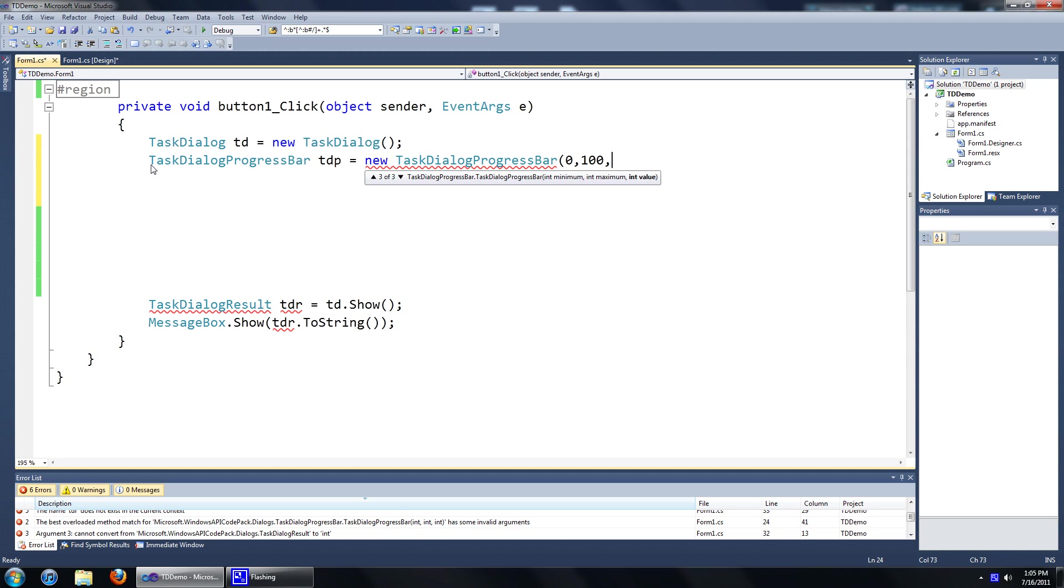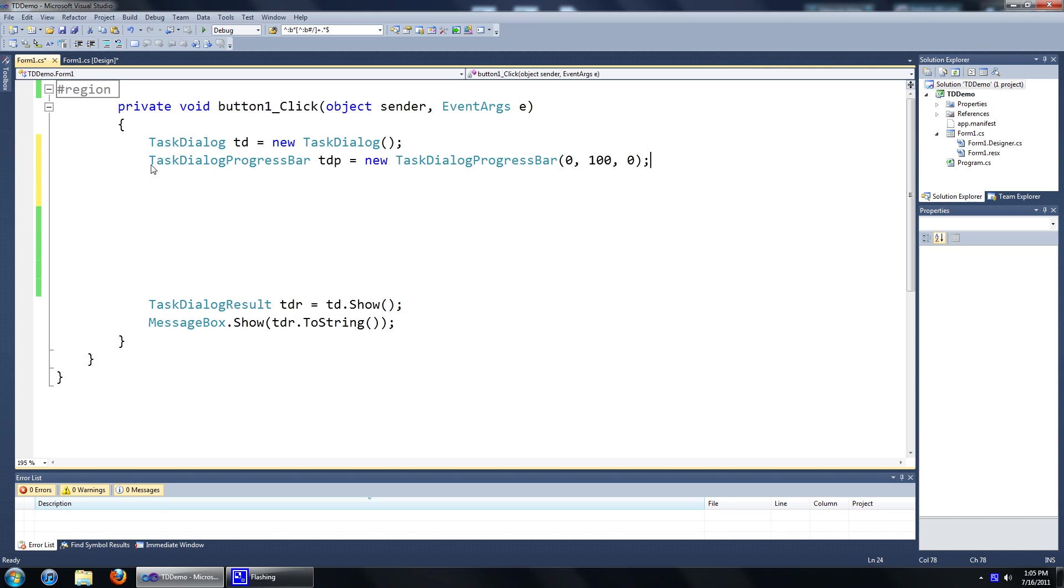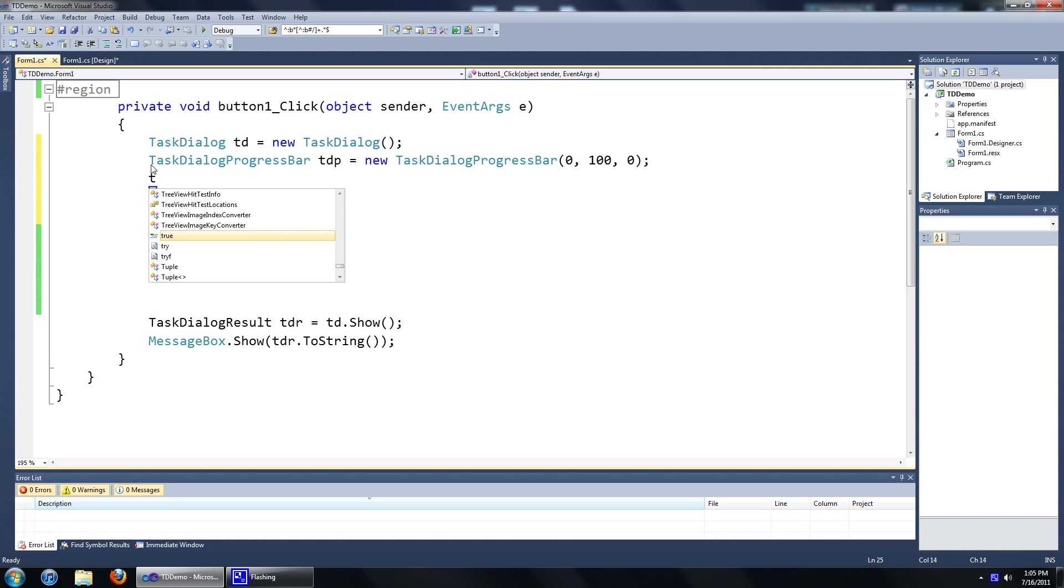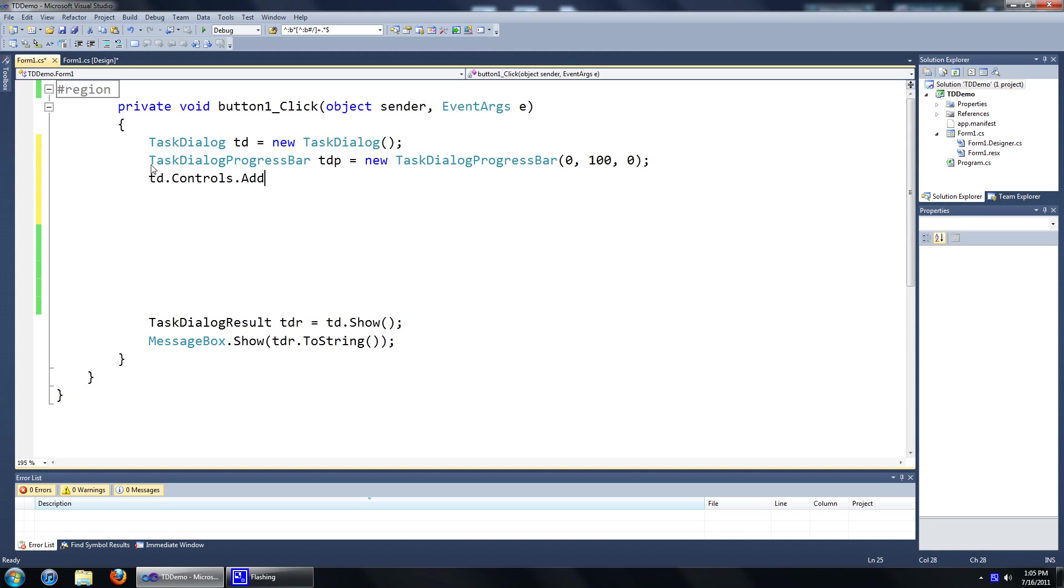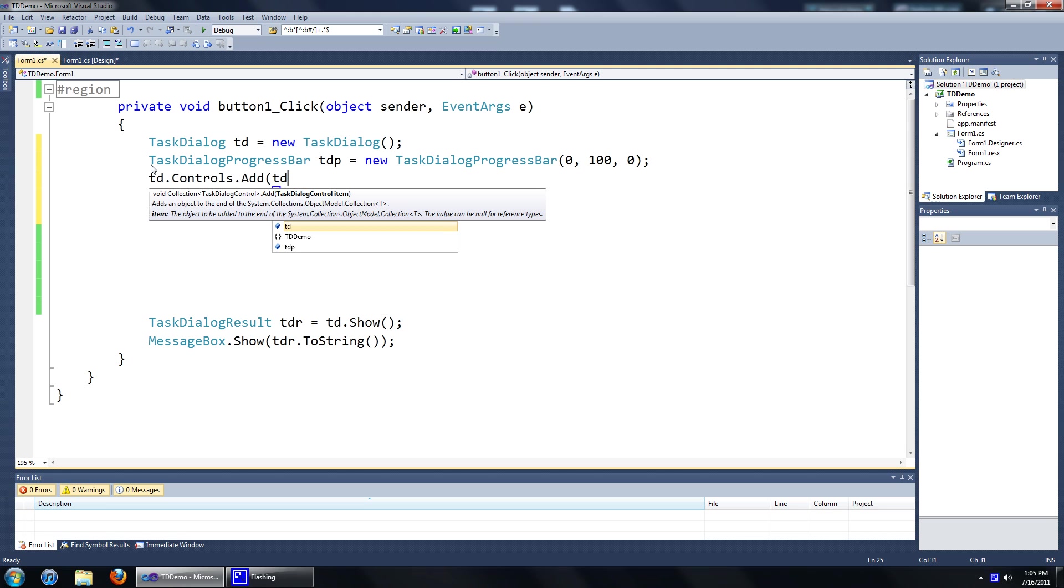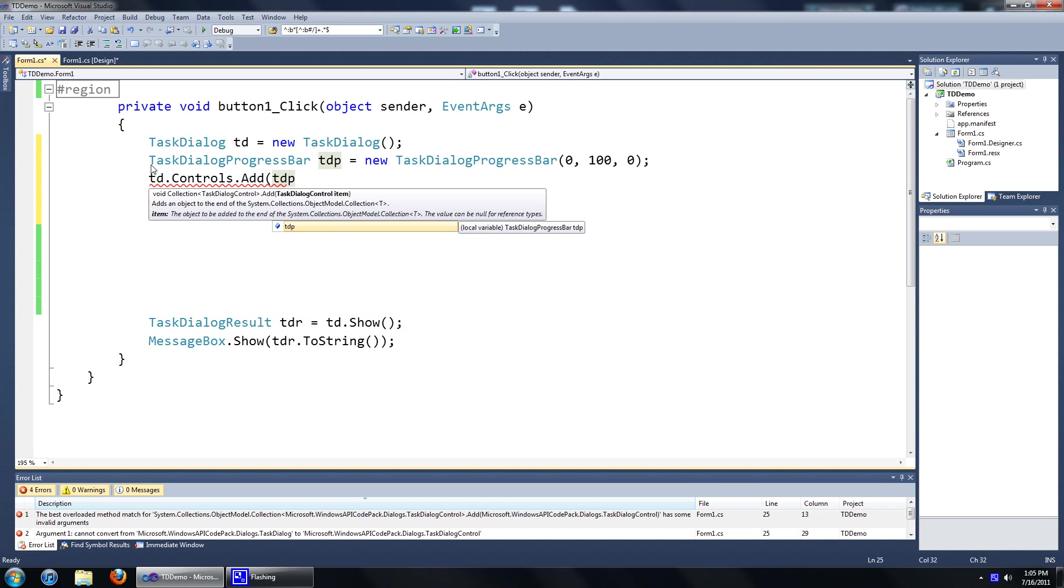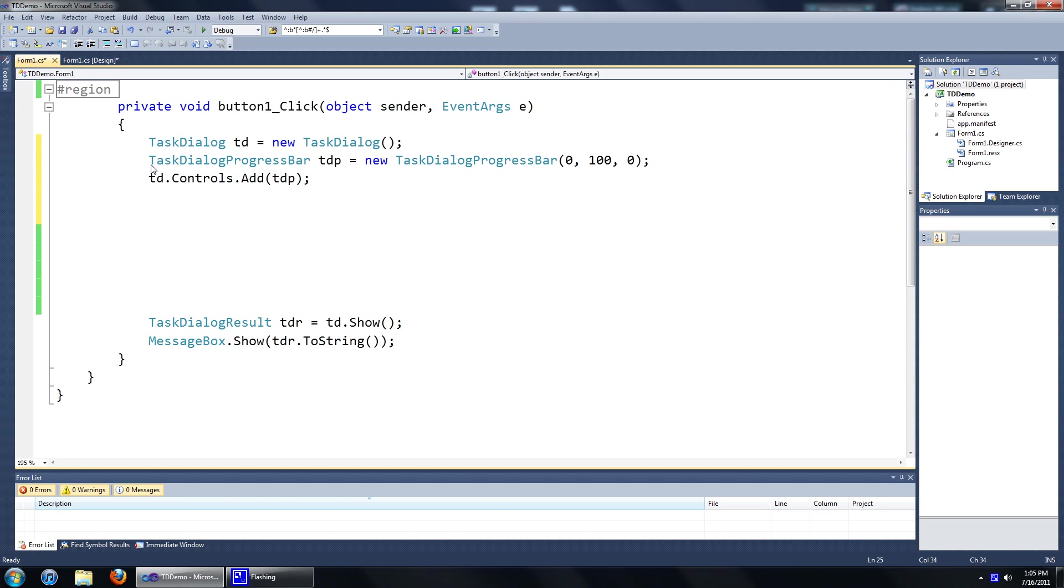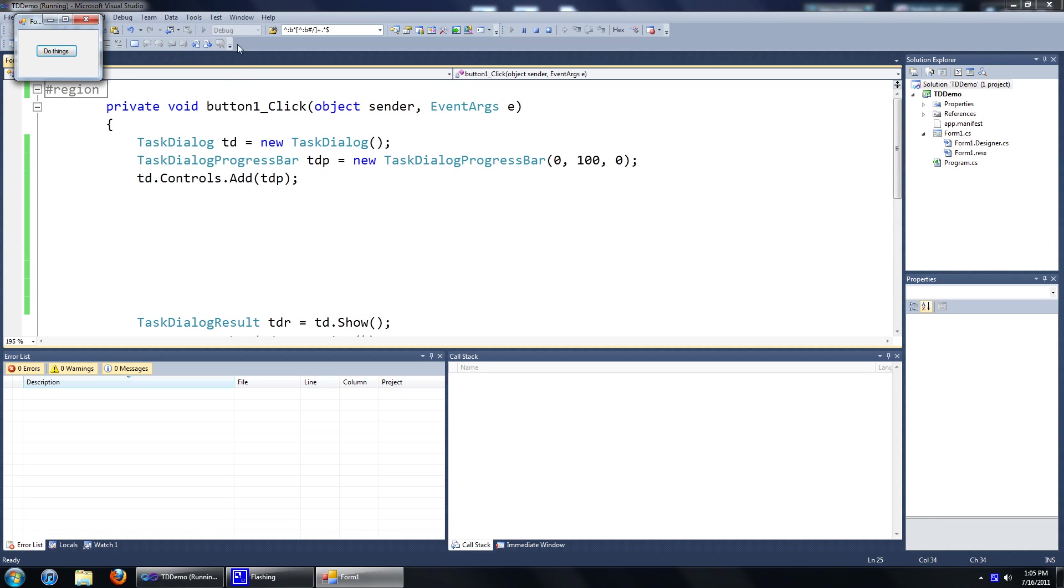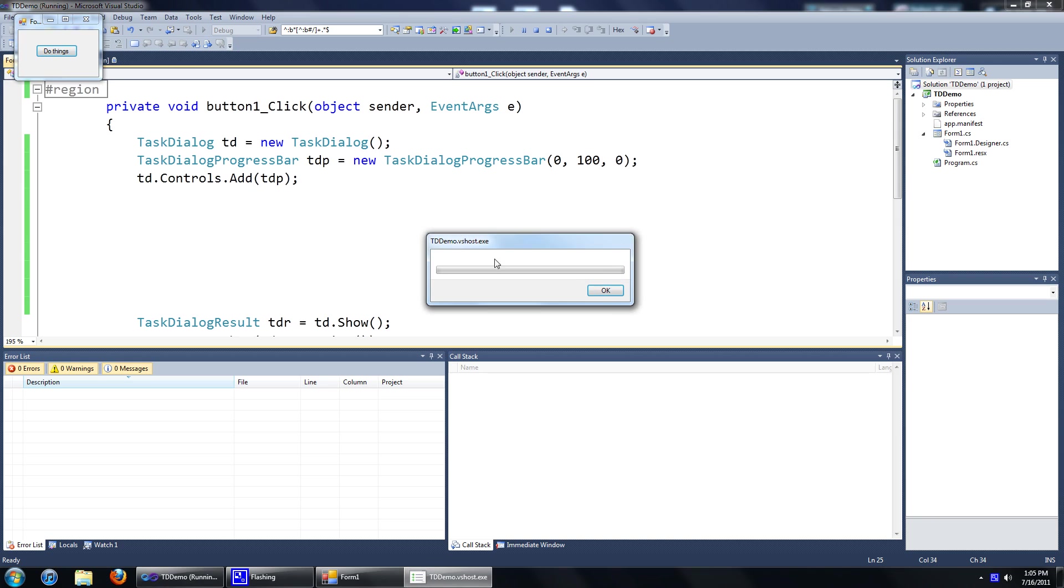Because our minimum and maximum is between 0 and 100, we'll just set it to 0 so there's no progress at the moment. We're just going to add that to our task dialog controls. If you run this now you'll see that we have a progress bar but it's not doing too much, or we don't even know how to handle it yet.